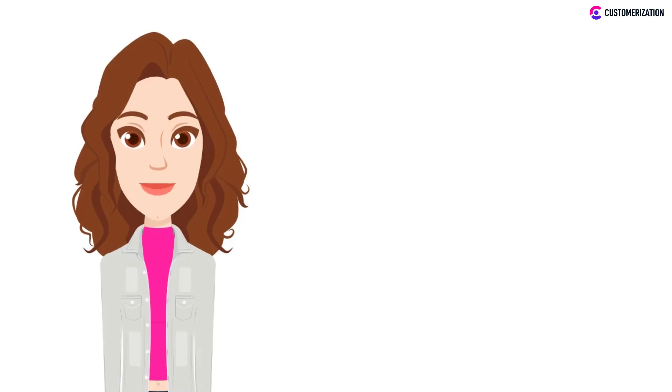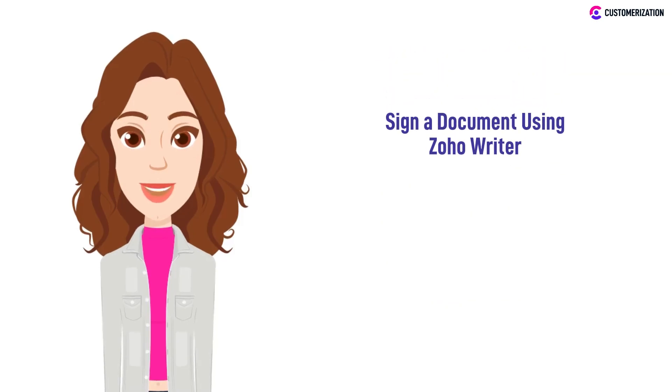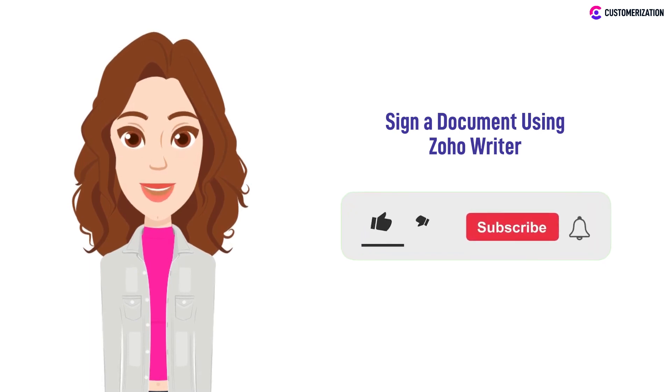In this video we will be showing you an easy way on how to add signatures to your document using Zoho Writer. Enjoying our videos so far? Please subscribe to our channel and press the bell icon so you don't miss any updates.